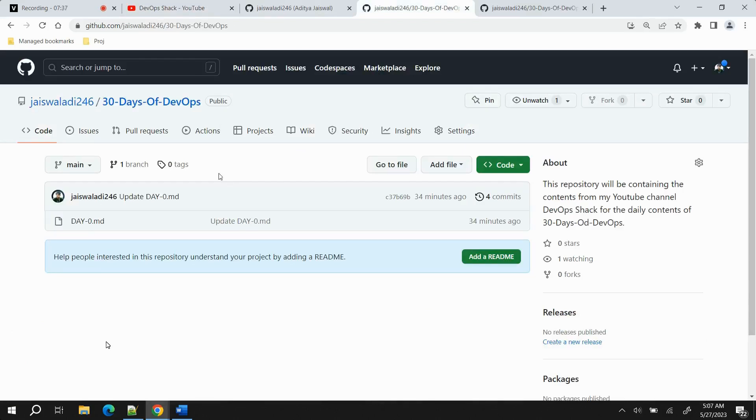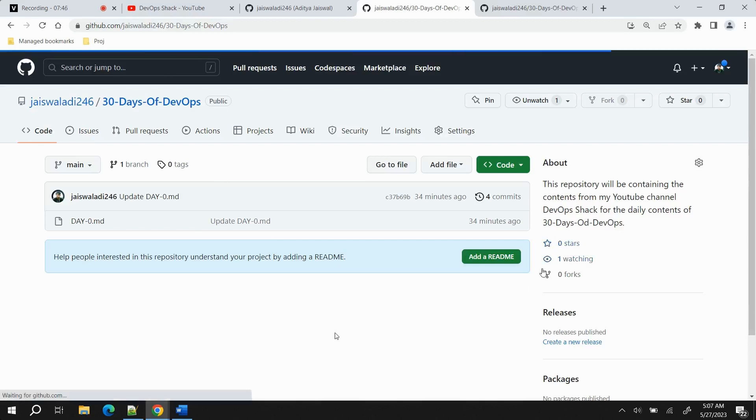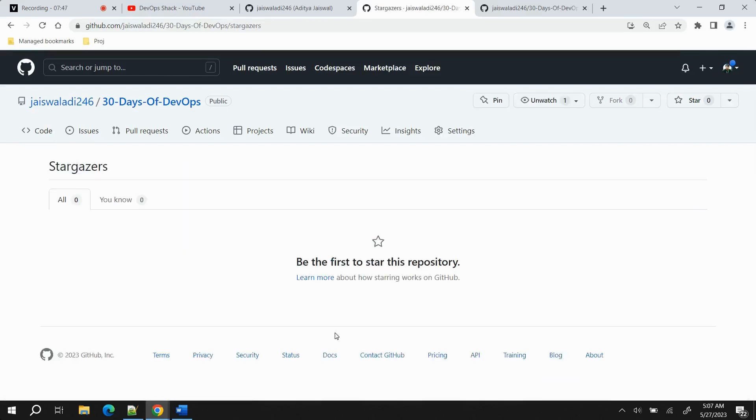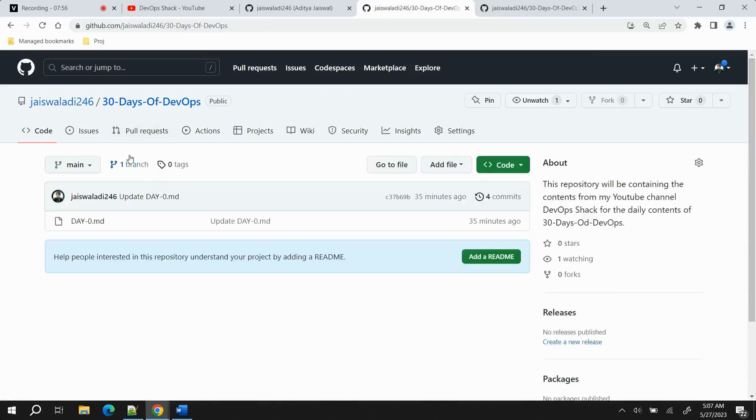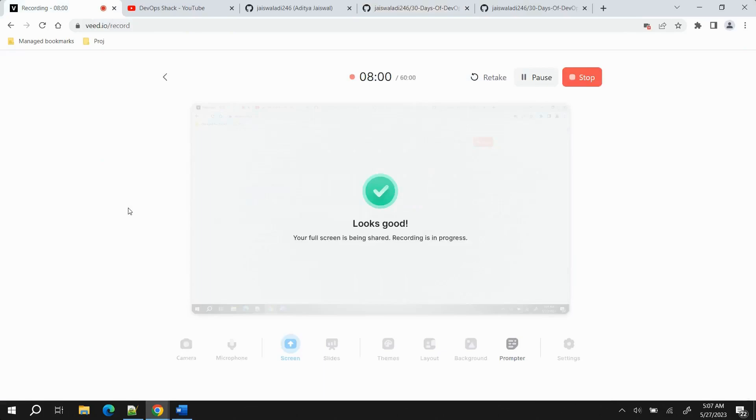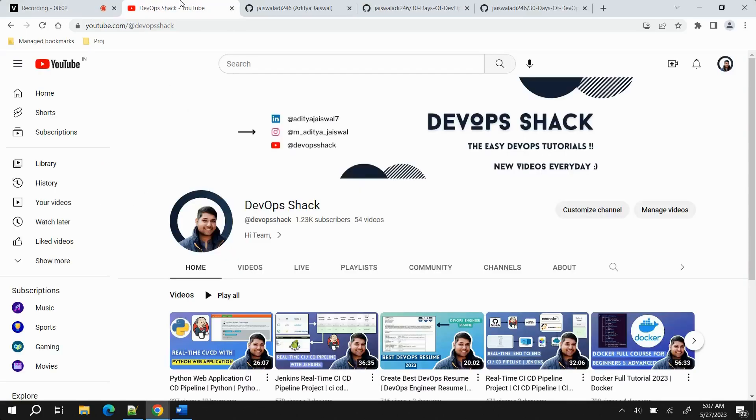I would request you, if this repository is going to be beneficial for you, not now but in future, you should give it stars so that it can stay up in the field and other people can also be able to use this repository. That's it for today. This was day zero. That's all for today's video and I hope you will support me. Thanks for watching.